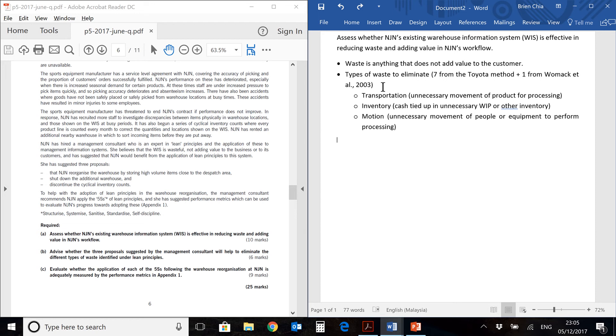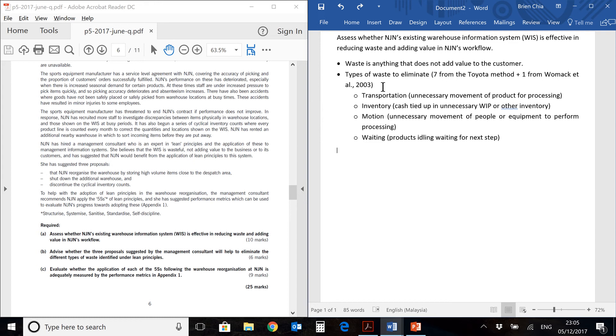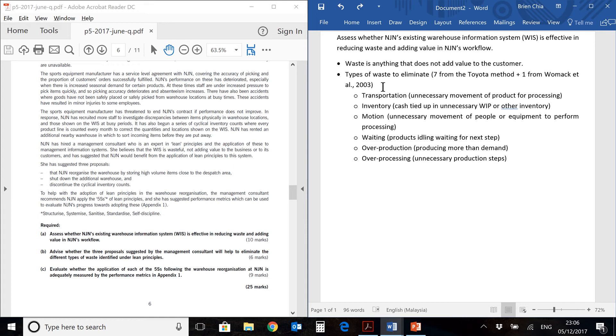If you're familiar with throughput accounting, that would be something quite similar. We're trying to reduce that. Motion, the unnecessary movement of people and equipment. So if your personnel have to move from station A to station B in a very far way, that's wasting their time. Waiting. Products which are idling for the next step. Idling here doesn't just mean the product itself. It also means the machine rental, the depreciation, your manpower, all this is wasted while you're idling. Overproduction, producing more than demand, means your cash is tied up in finished goods which you can't sell. Overprocessing, you have unnecessary production steps. Things which are, you have an overdesigned product which has too many complications when you could have done it with just one.